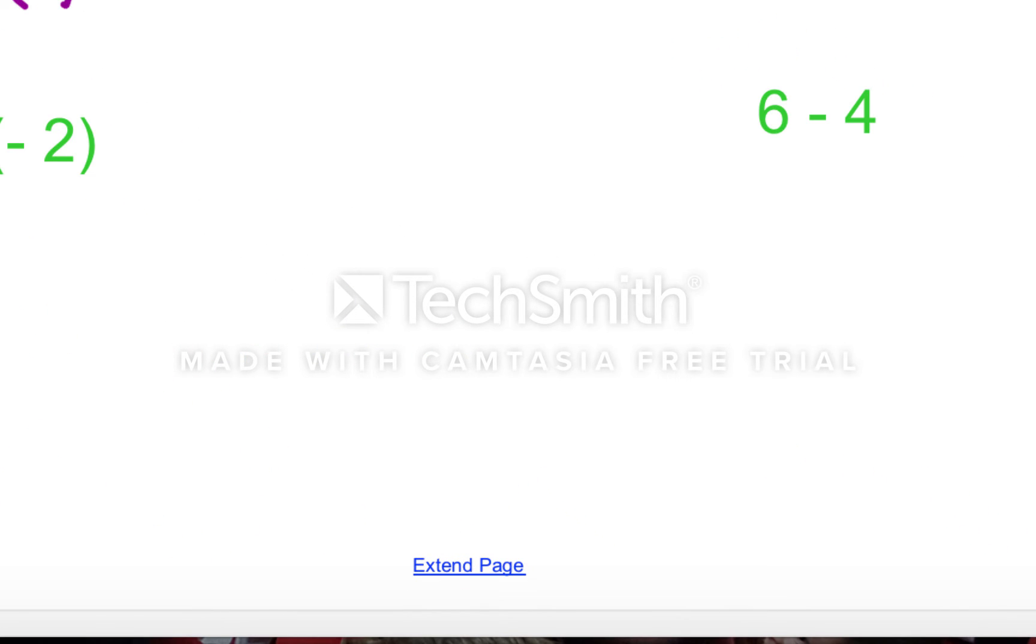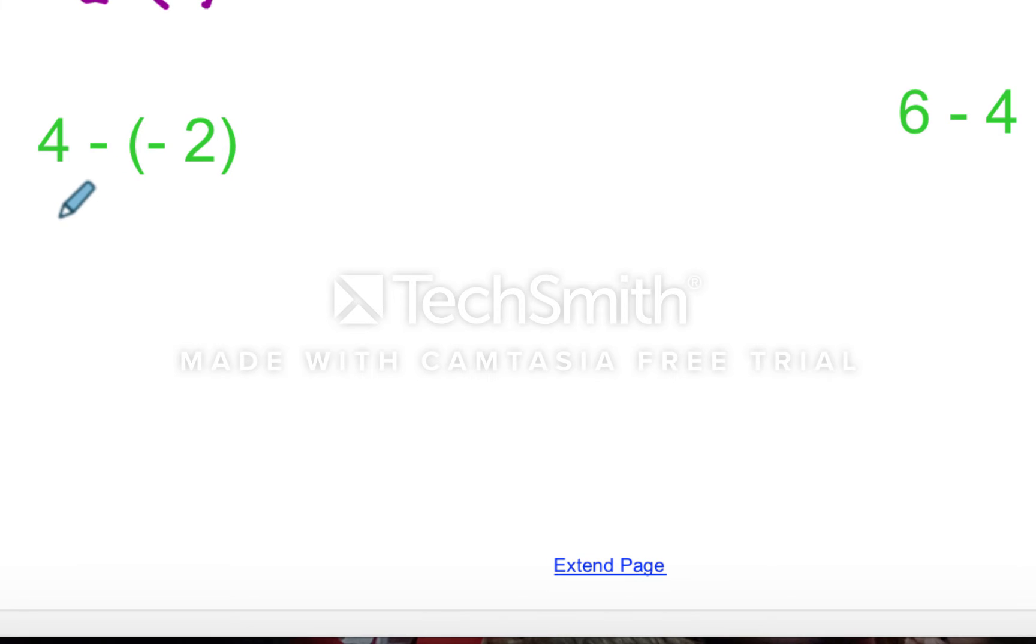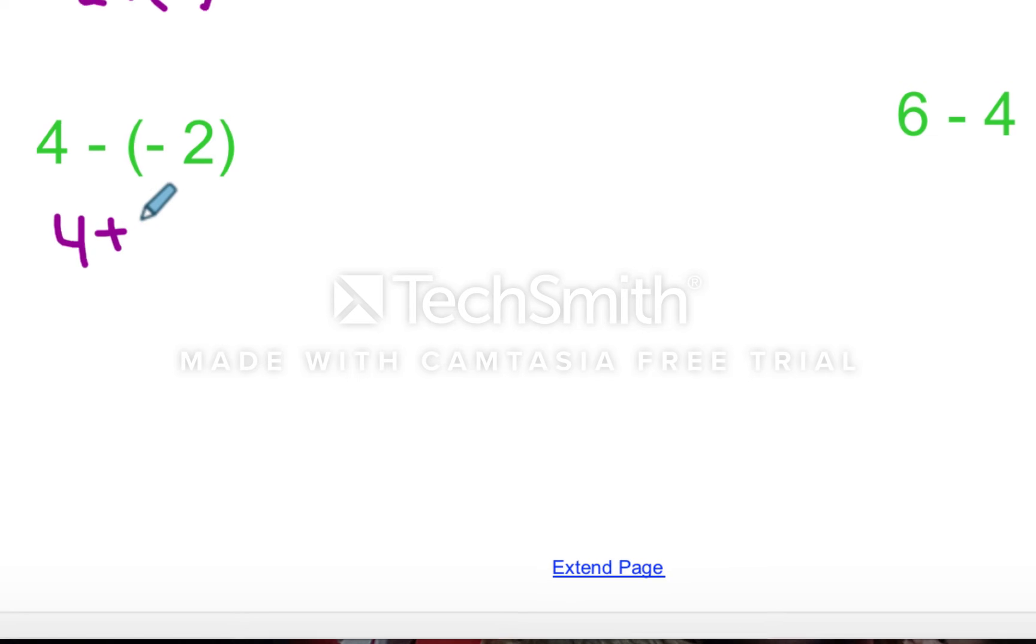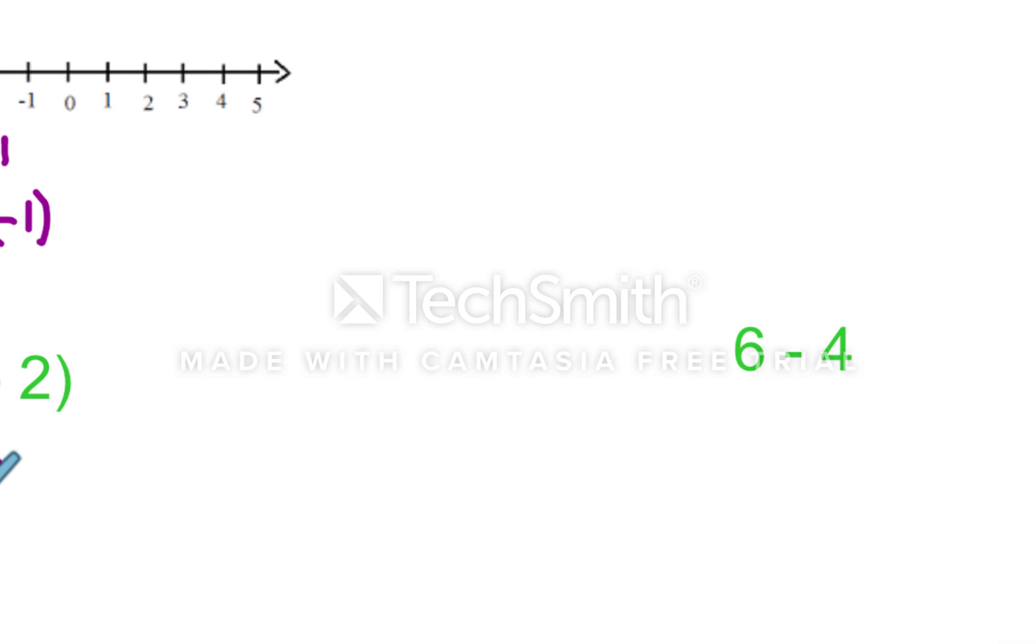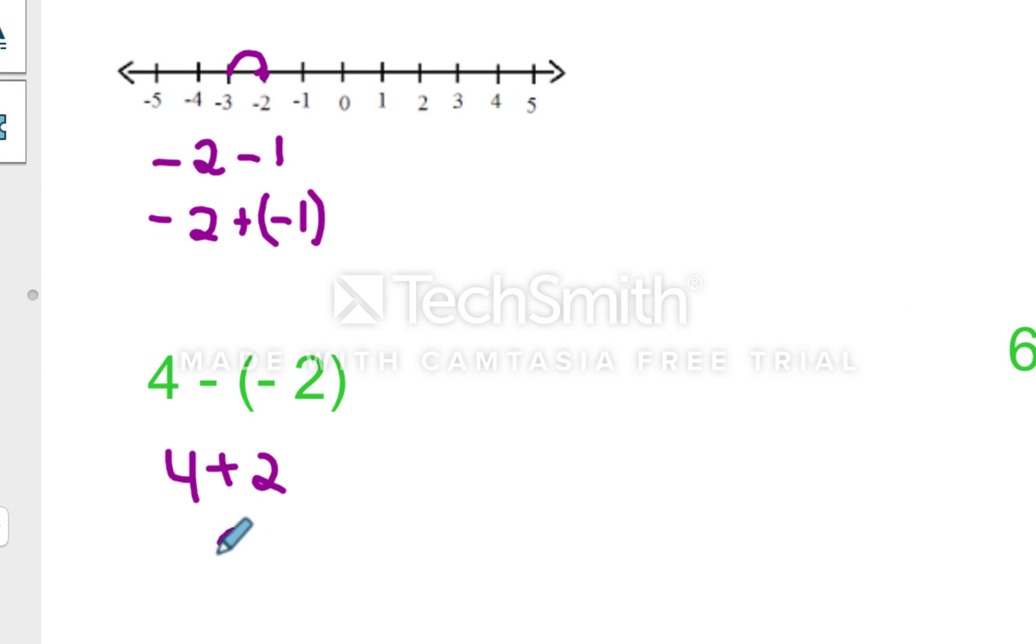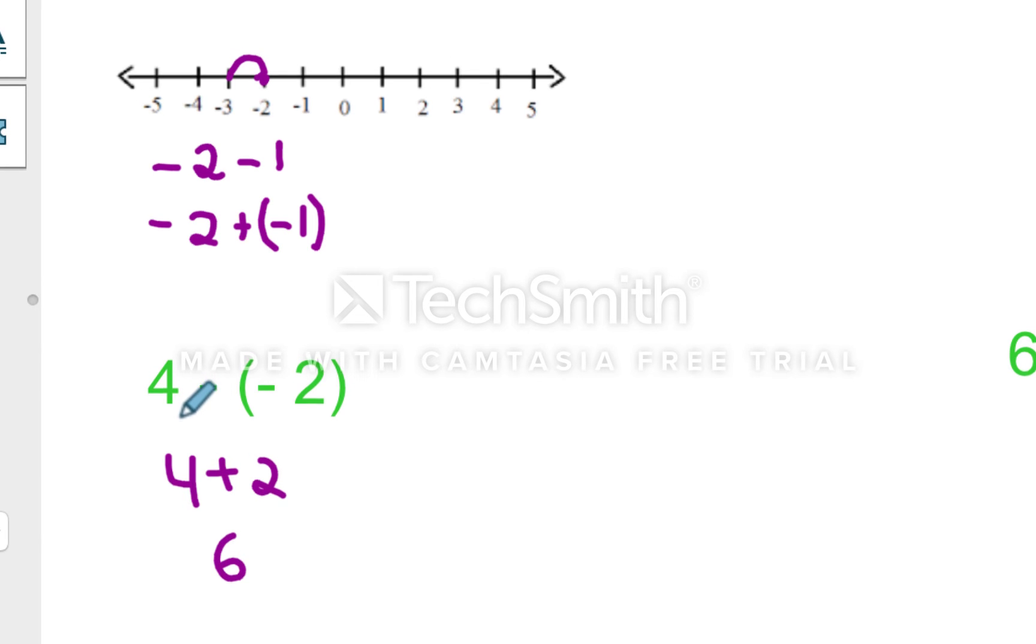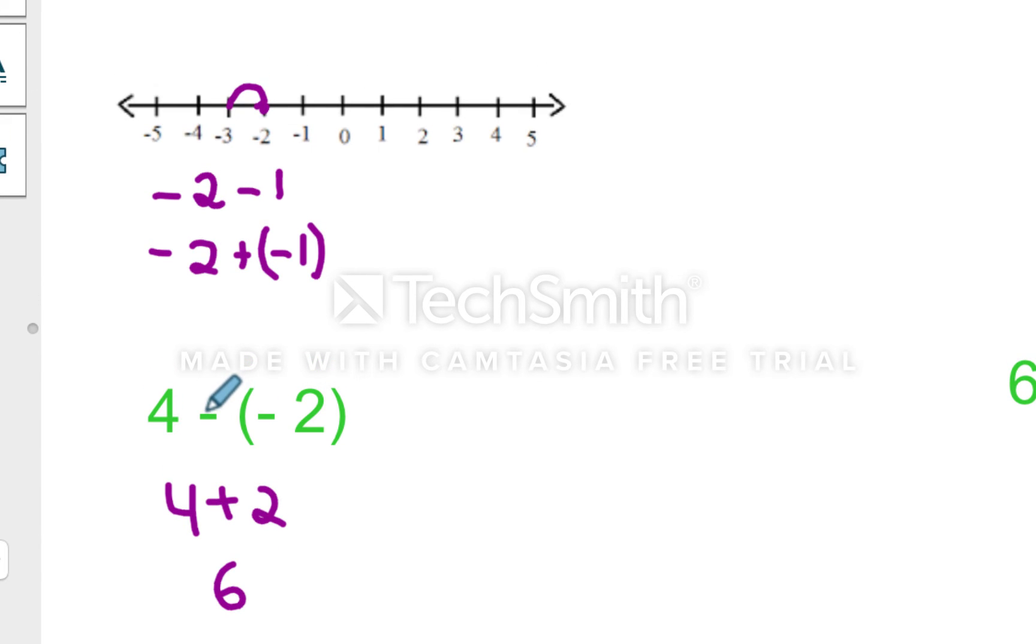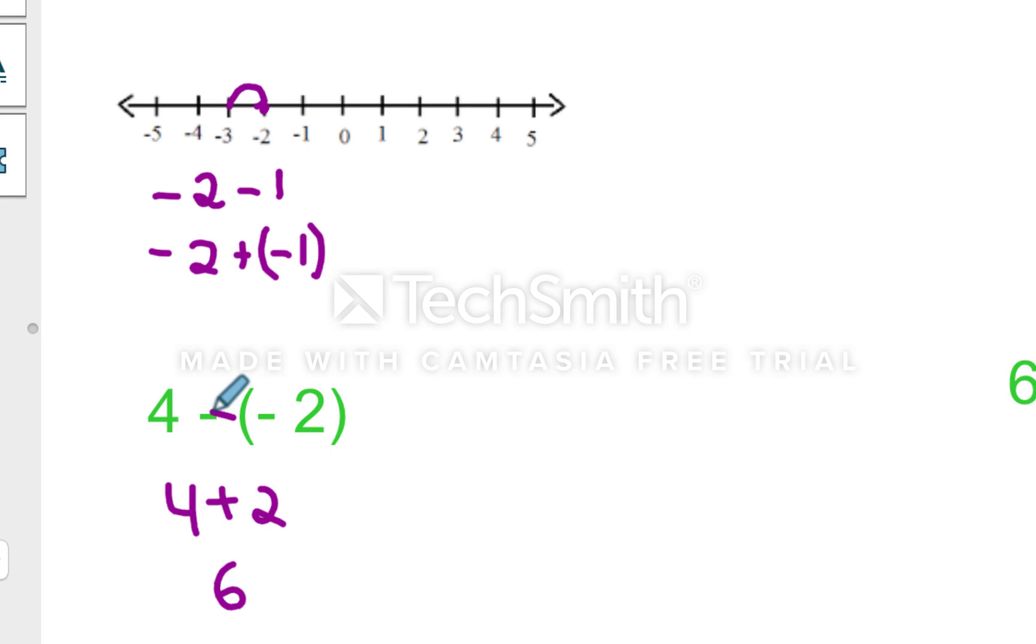Right here, four minus negative two. If I use that same principle of four, add the opposite, well, that becomes four plus two. So this is six. Think of it this way. You start with four dollars, and then someone who you owe two dollars to, right, because you're subtracting the two dollars, they say you don't have to pay it anymore. So they subtract away a negative. So that's positive six.